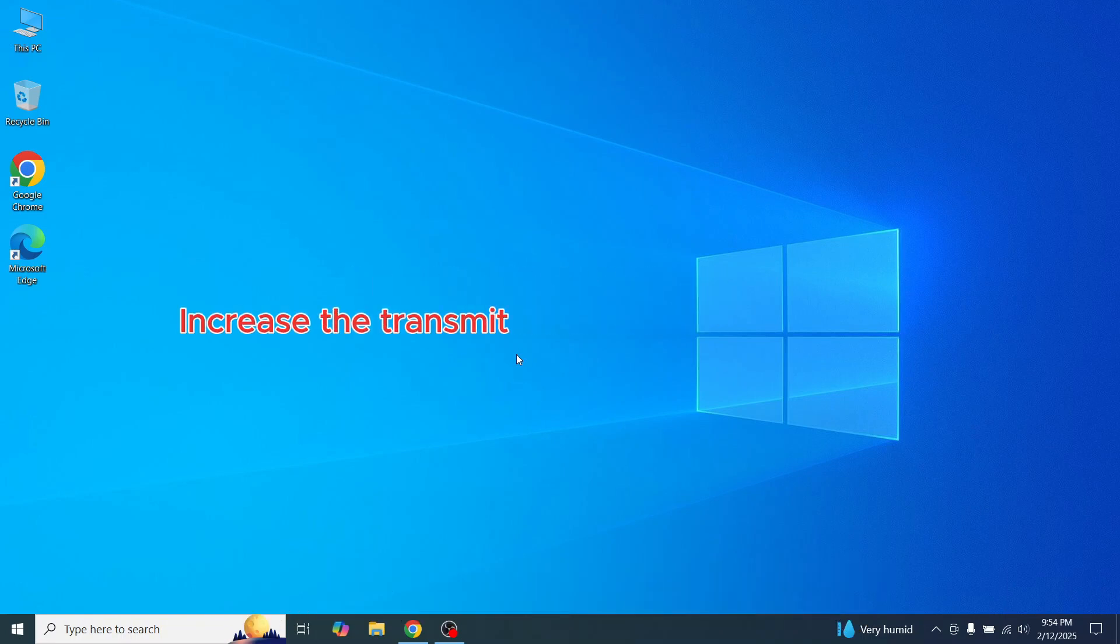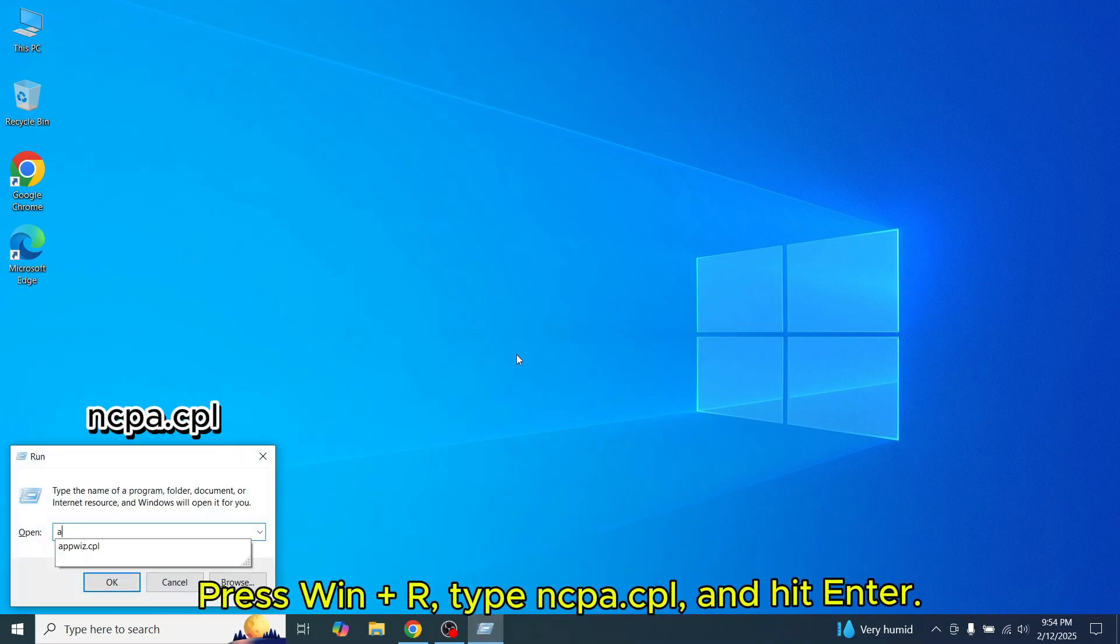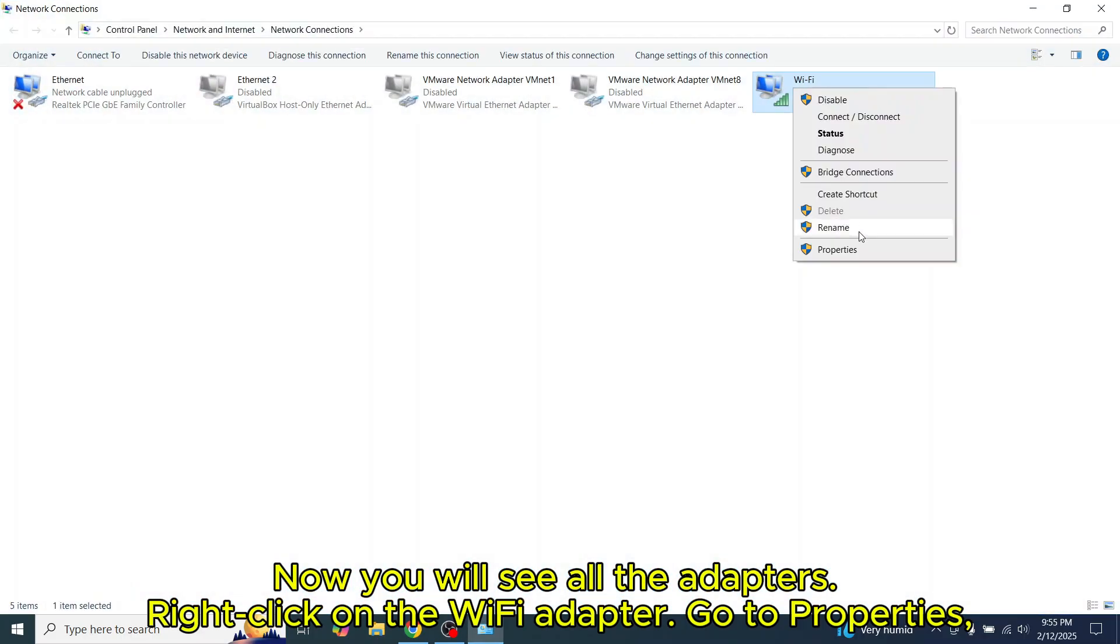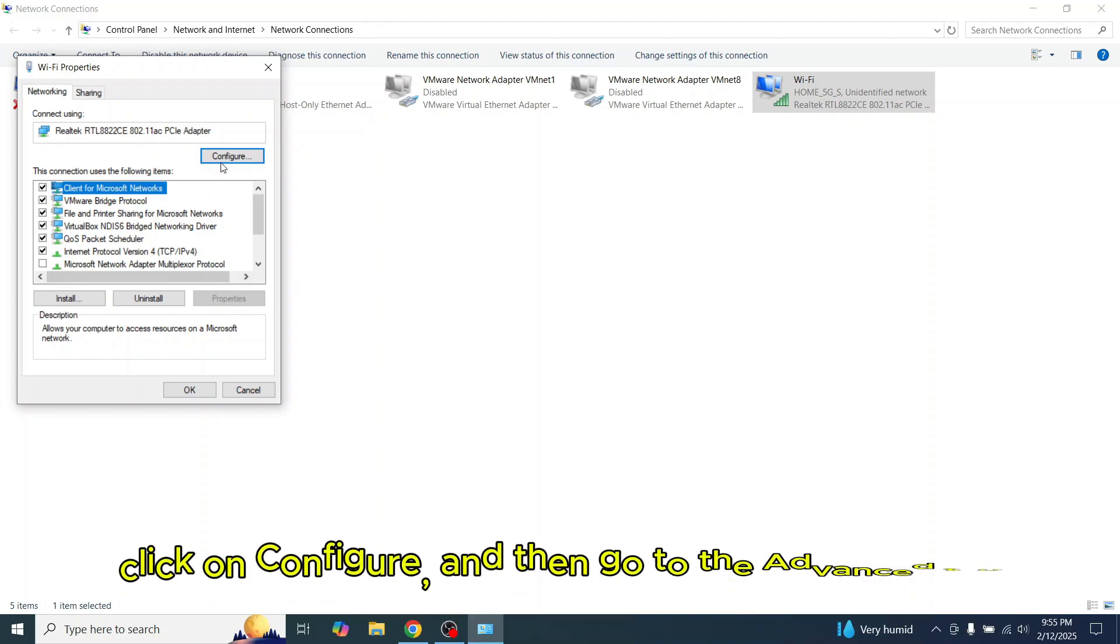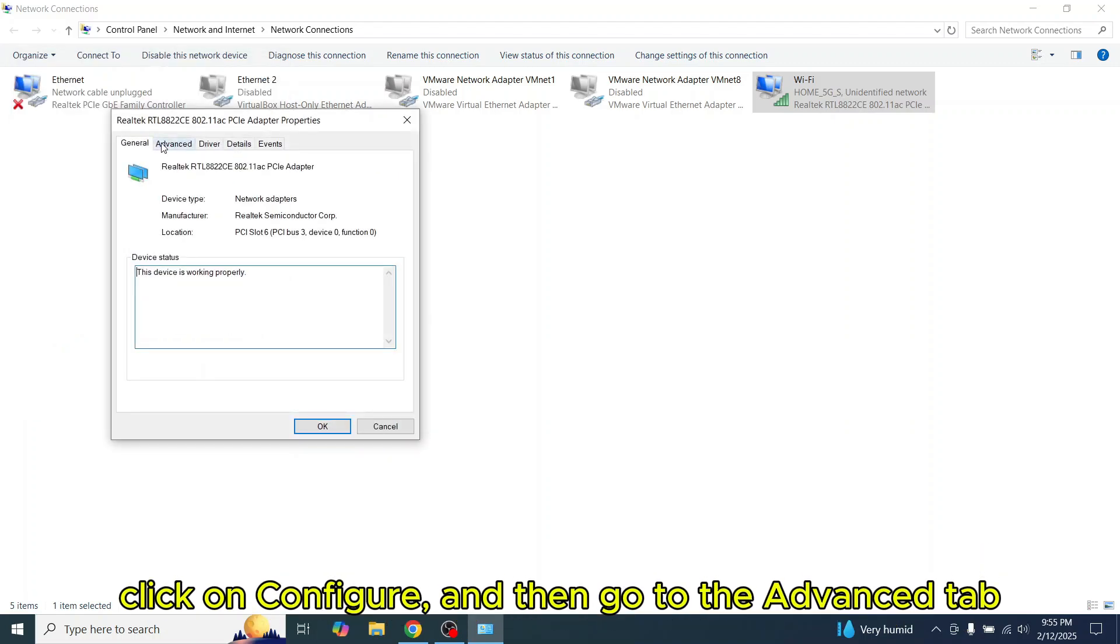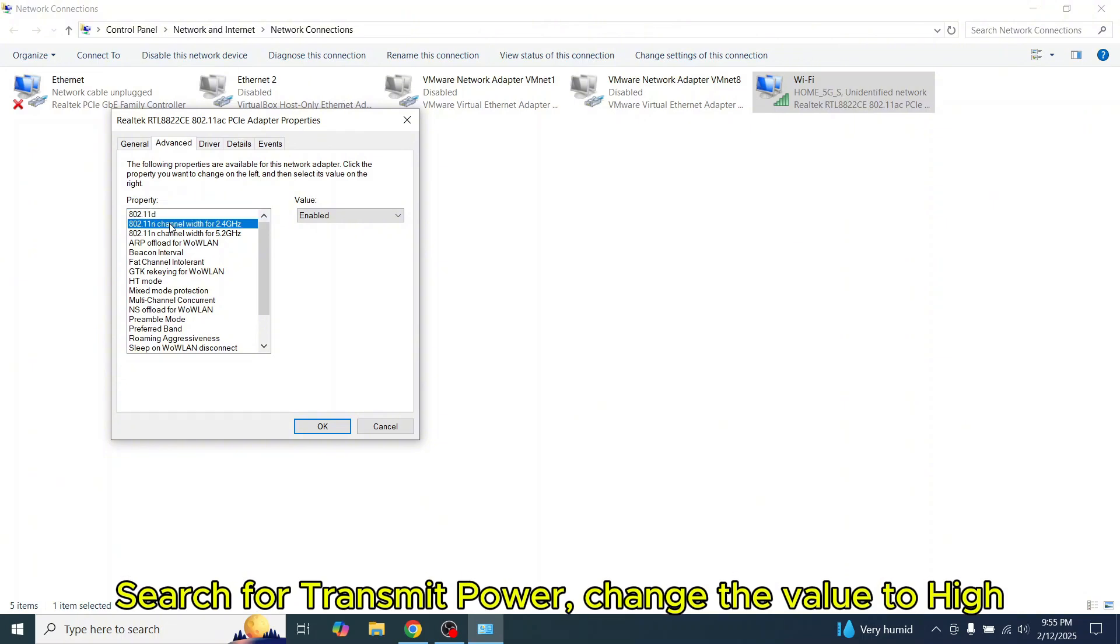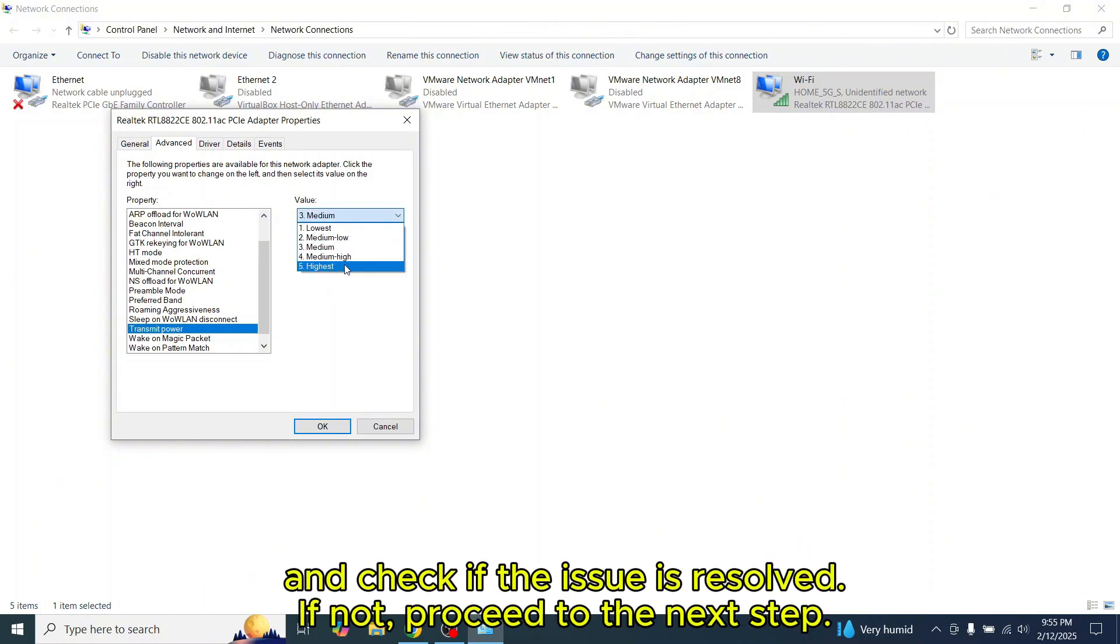Method 3: Increase the transmit power of the Wi-Fi adapter. Press Win plus R, type in cpl.cpl, and hit Enter. Now you will see all the adapters. Right-click on the Wi-Fi adapter, go to Properties, click on Configure, and then go to the Advanced tab. Search for transmit power, change the value to high, and check if the issue is resolved.